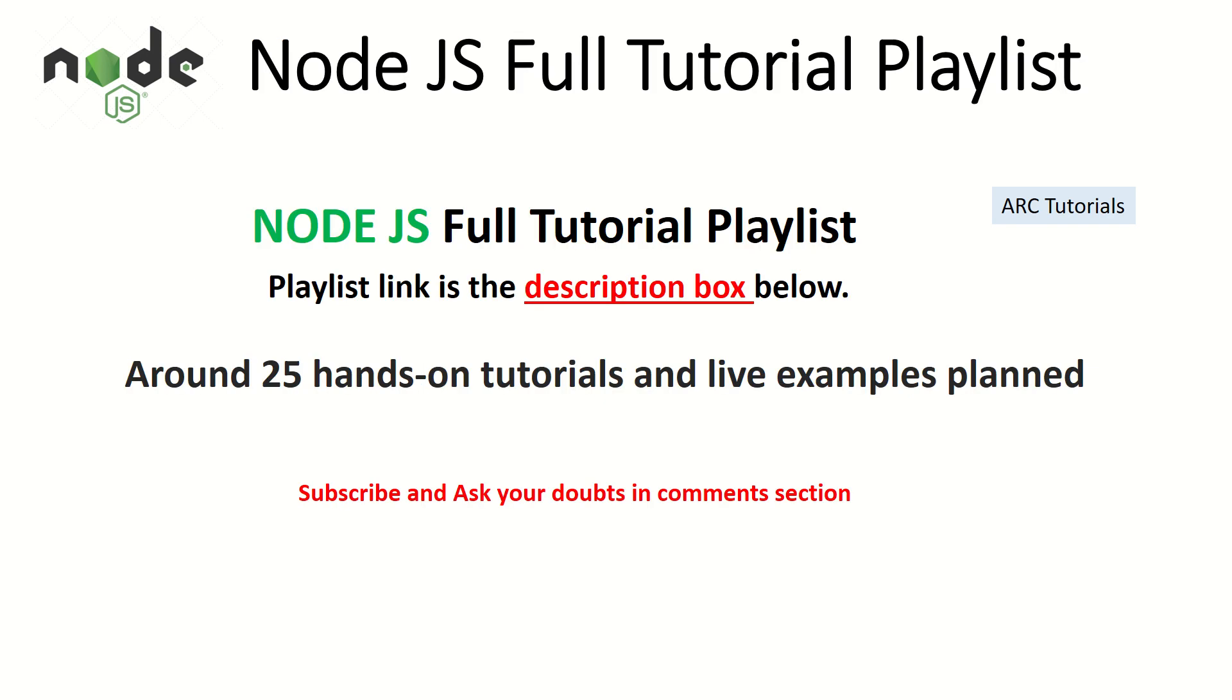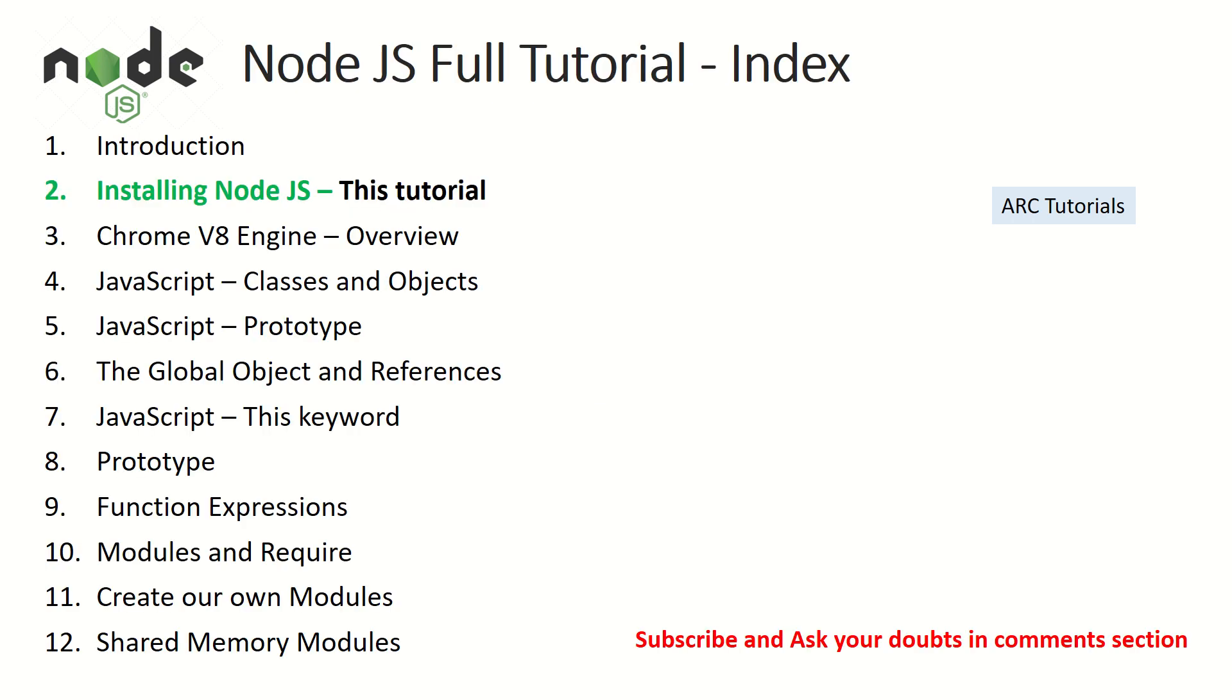This is part of the Node.js full tutorial playlist and in the playlist I have planned around 25 hands-on tutorials where we will be doing some live examples. I'm sure it will be fun and helpful in terms of learning Node.js for you. Make sure you keep an eye on this playlist. The playlist link is in the description box below.